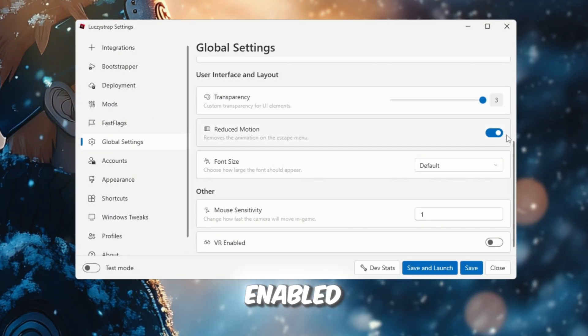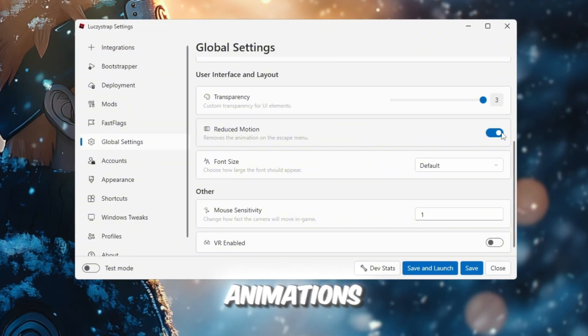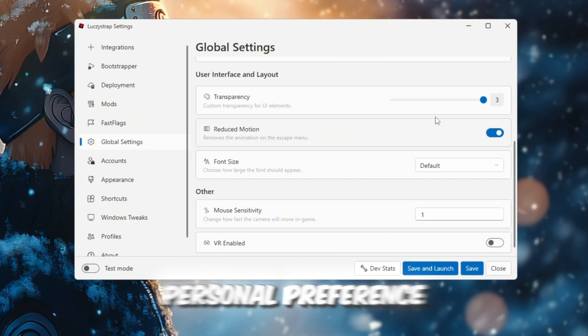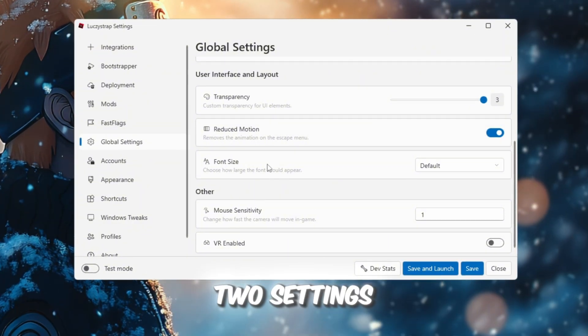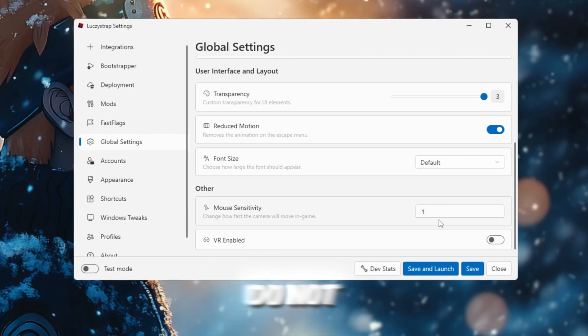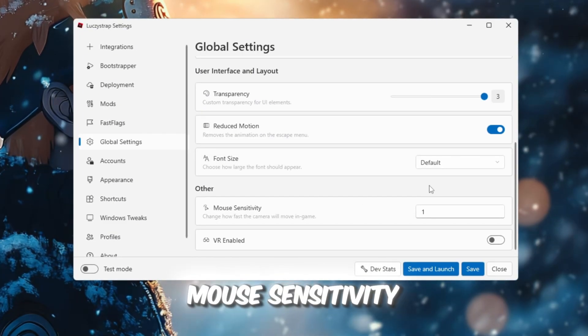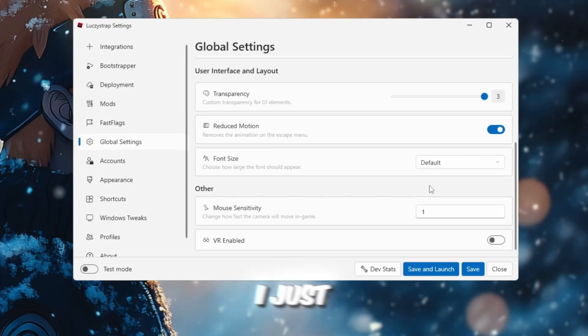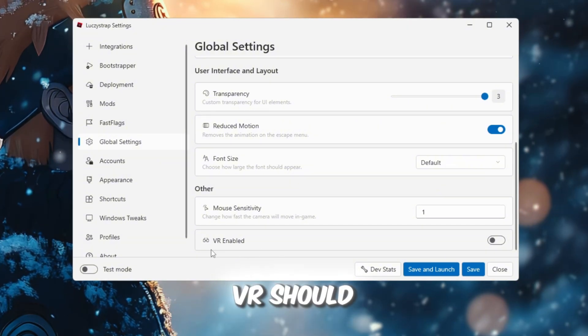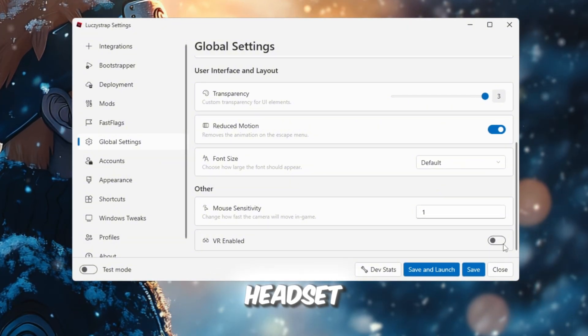Reduce Motion should be enabled if you do not like Roblox animations, but again, this is personal preference. The next two settings should be left alone because you do not need to touch them unless you want to change your mouse sensitivity. I just use one. VR should be turned off unless you have a VR headset.